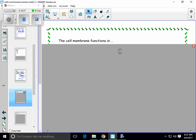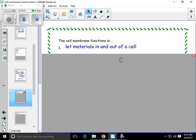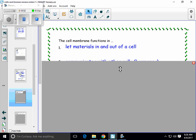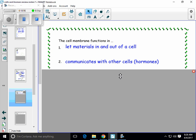Let's get some more detail about the cell membrane. There are three main things that a cell membrane does. First, it lets things in and out of the cell — materials will go in and out of the cell passing through the cell membrane. The cell membrane is also what allows a cell to communicate with other cells. That communication happens through hormones, which are chemicals. One cell might release a hormone, and another cell might receive the hormone, which means it's received the message.